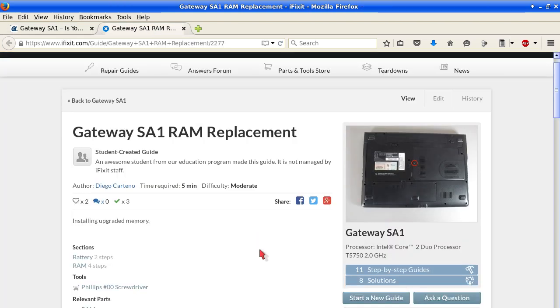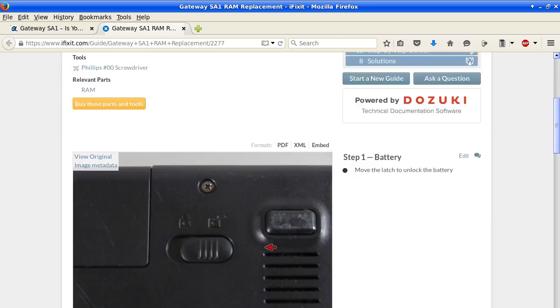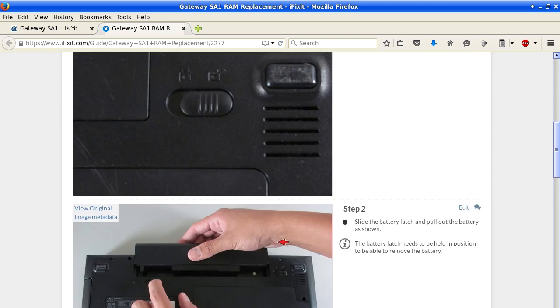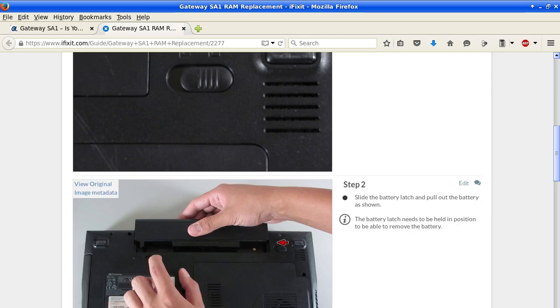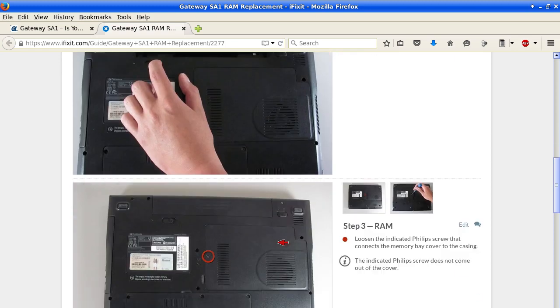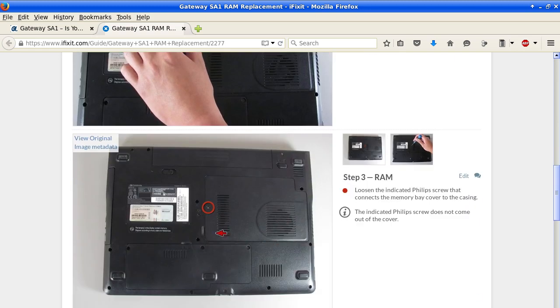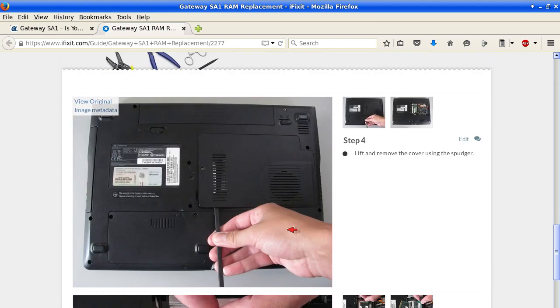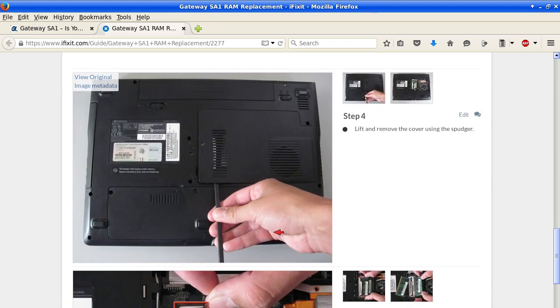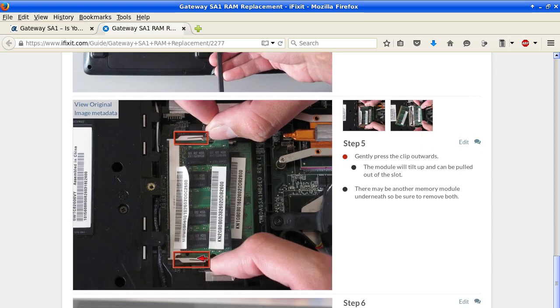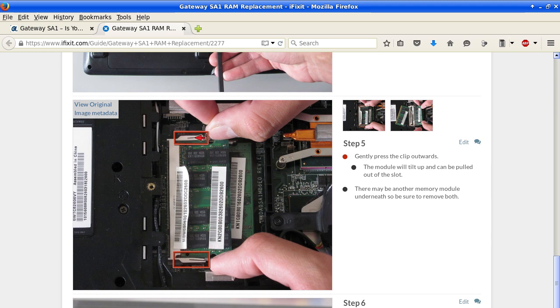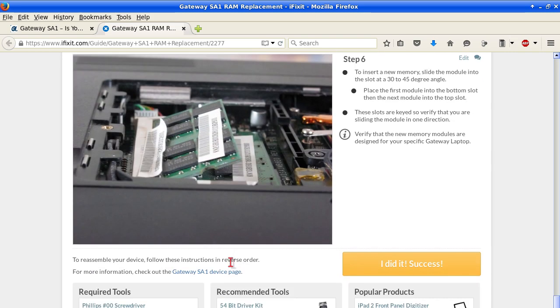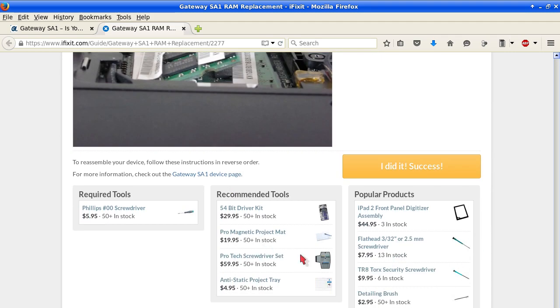Gateway SA1 RAM replacement, it has good pictures and again with most laptops as a generalization, I think you can use this page and photos. They are taking out a battery, taking a screw out, removing that plate and it even shows you how to push against these little prongs and then the memory slides up and then you just pull it out.